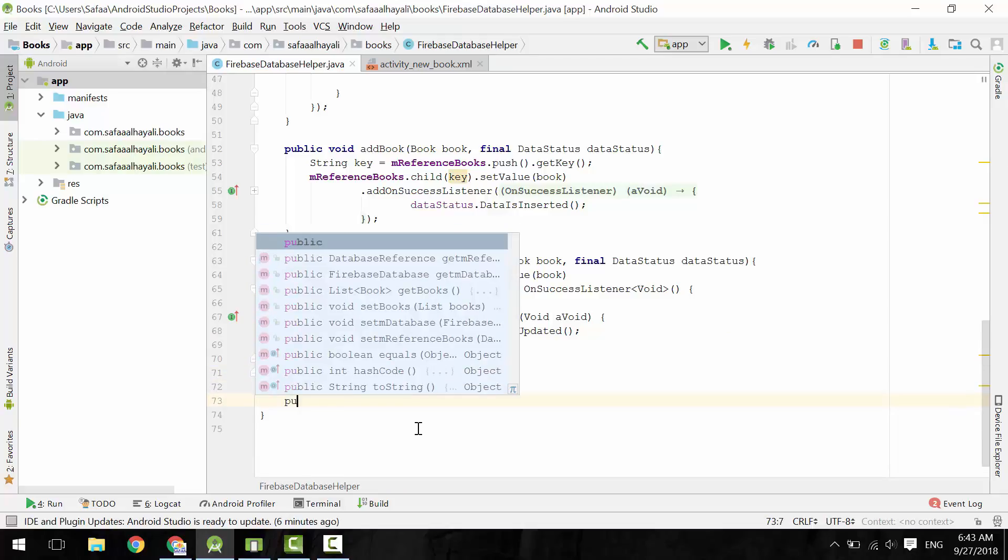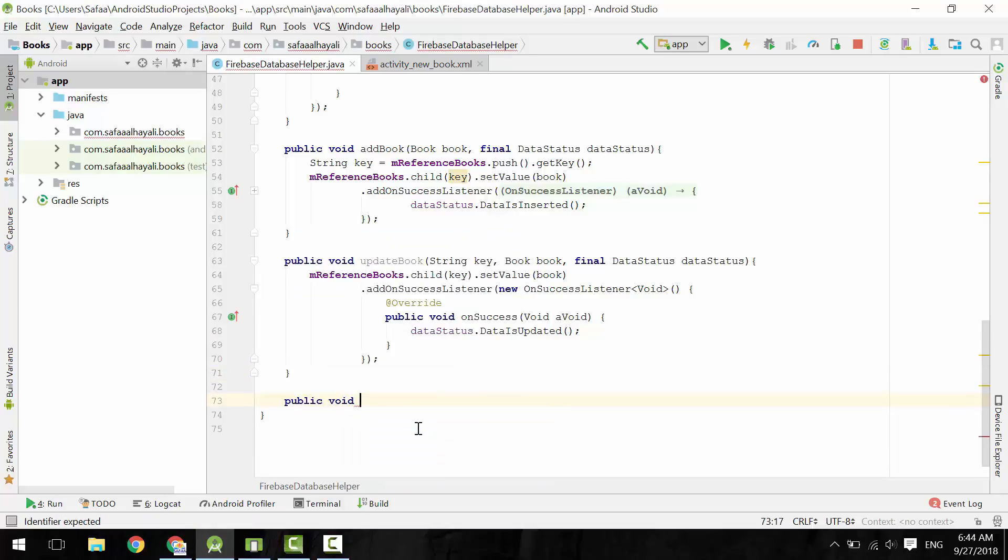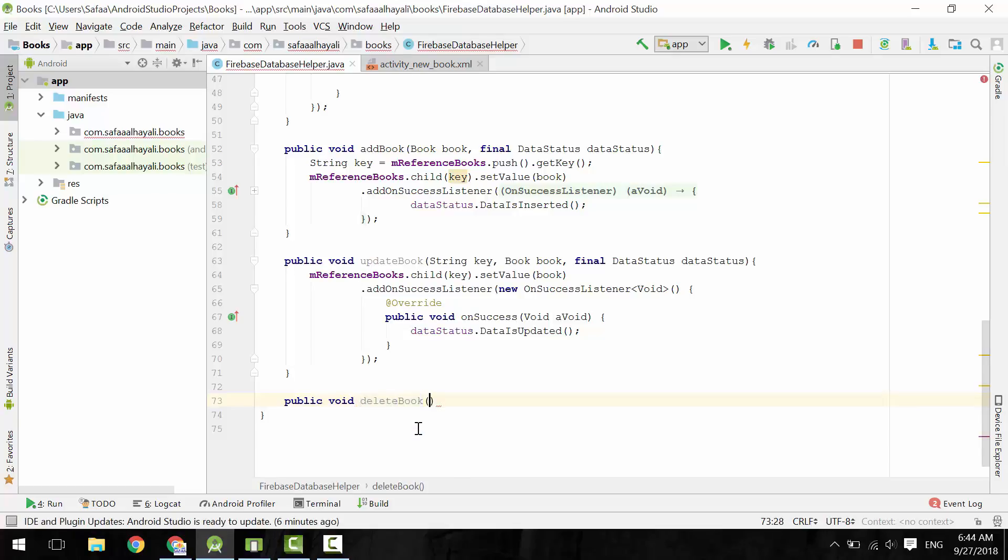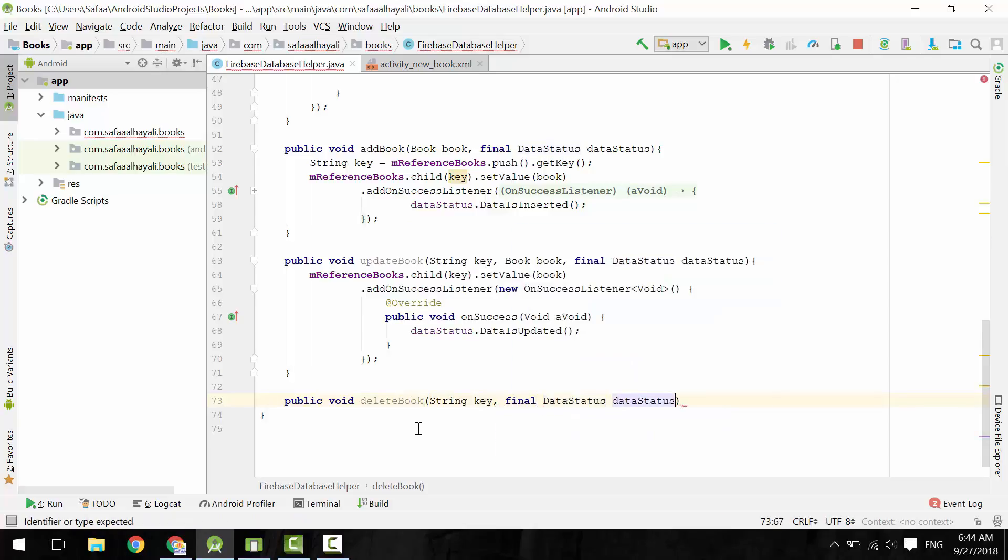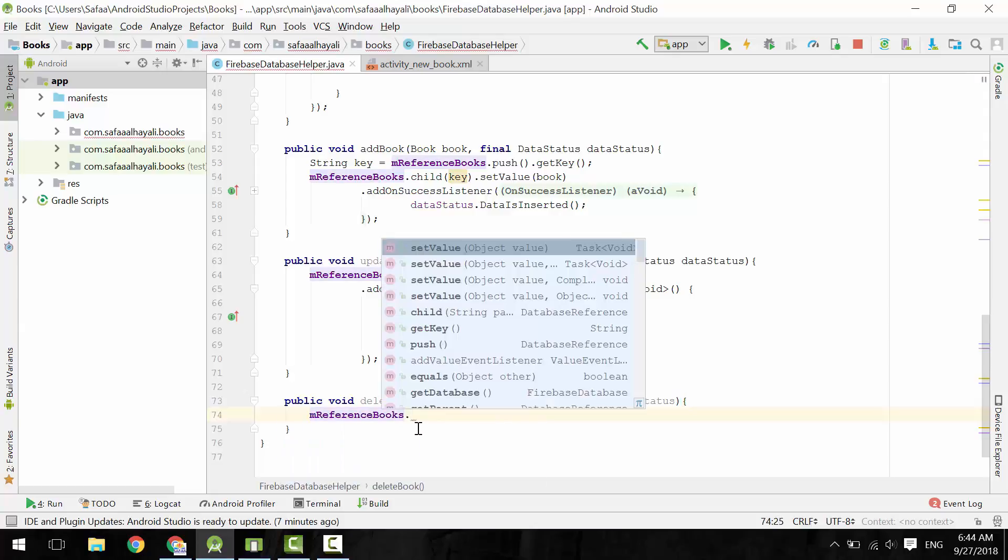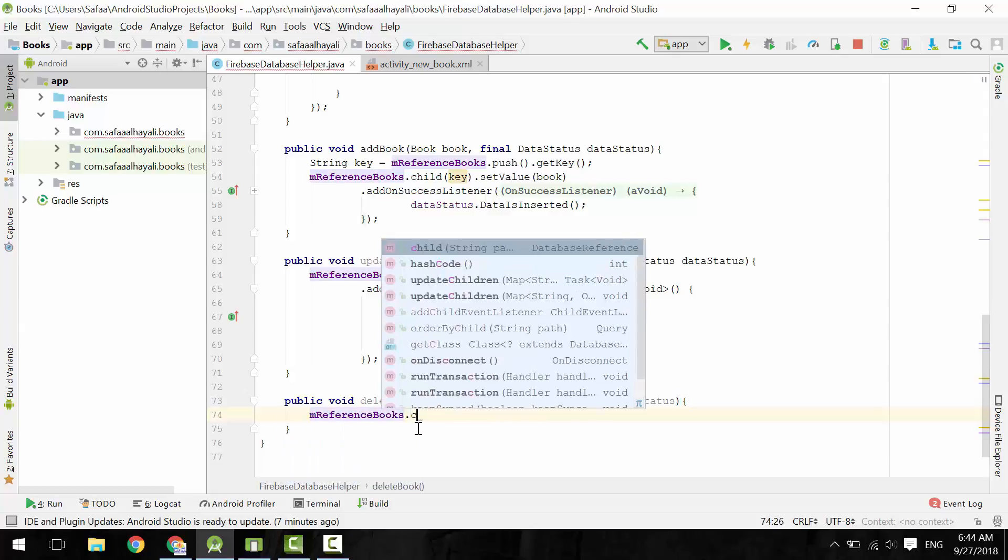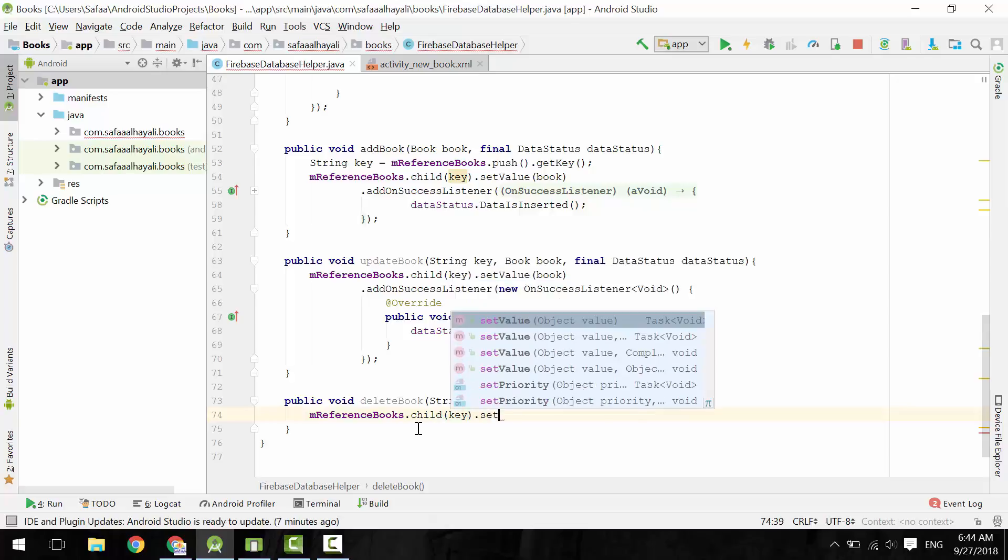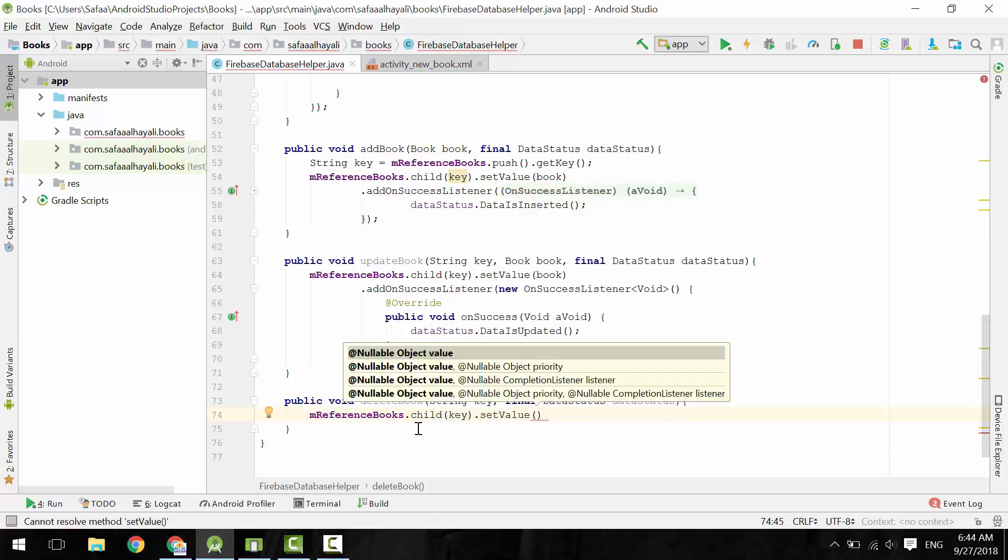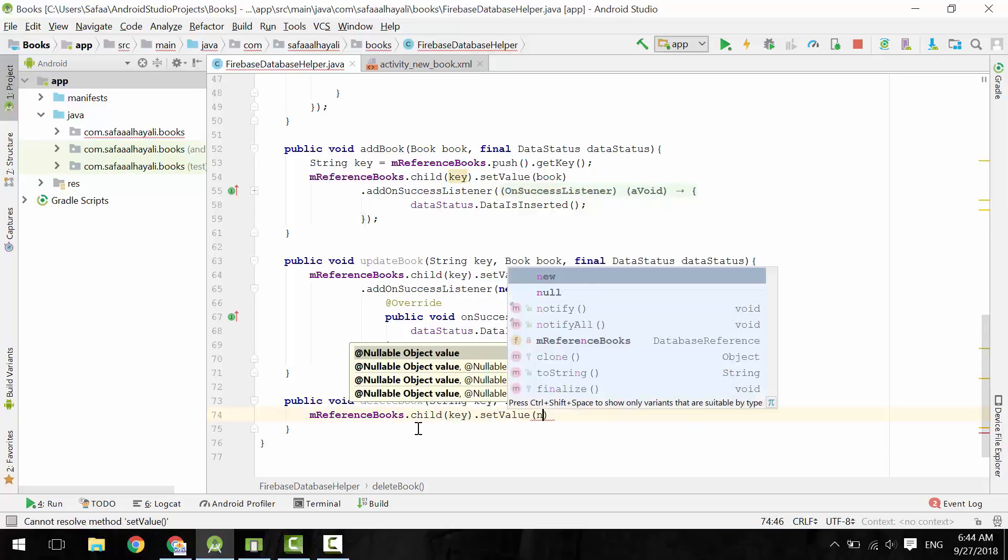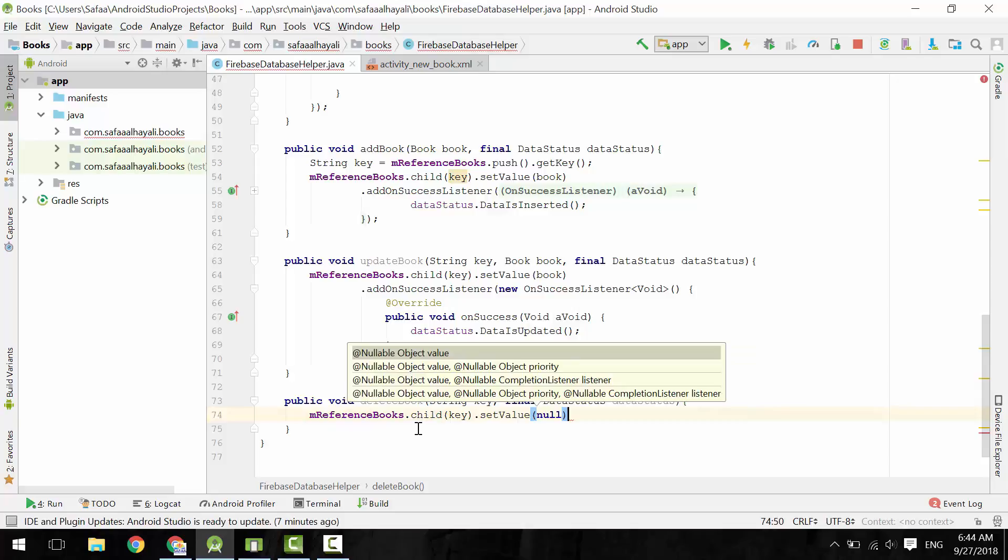Now let's create Delete method. Create public void method. Let's call it DeleteBook. Create two parameters: the key of the book node, and an instance of the data status interface. To delete data from the books node, specify the child, and call setValue, this time pass nullValue.